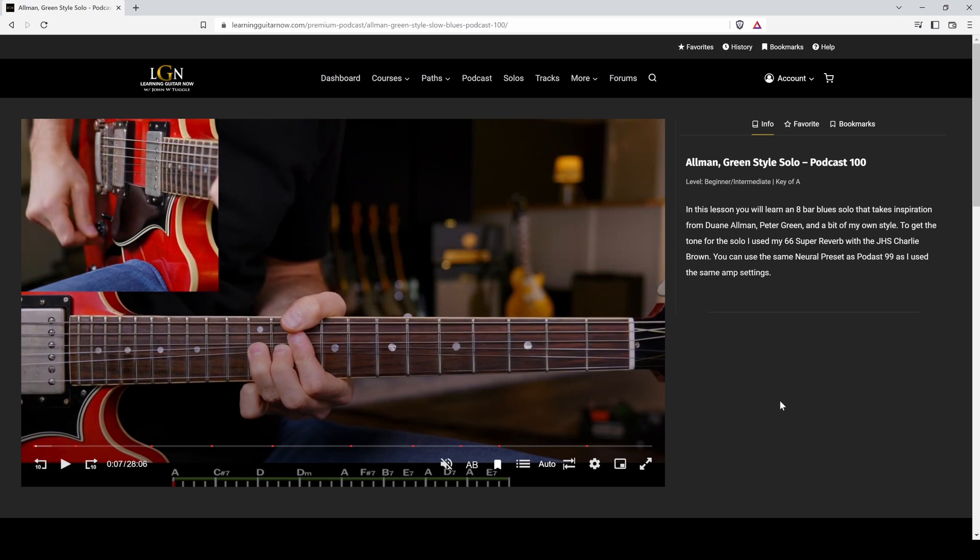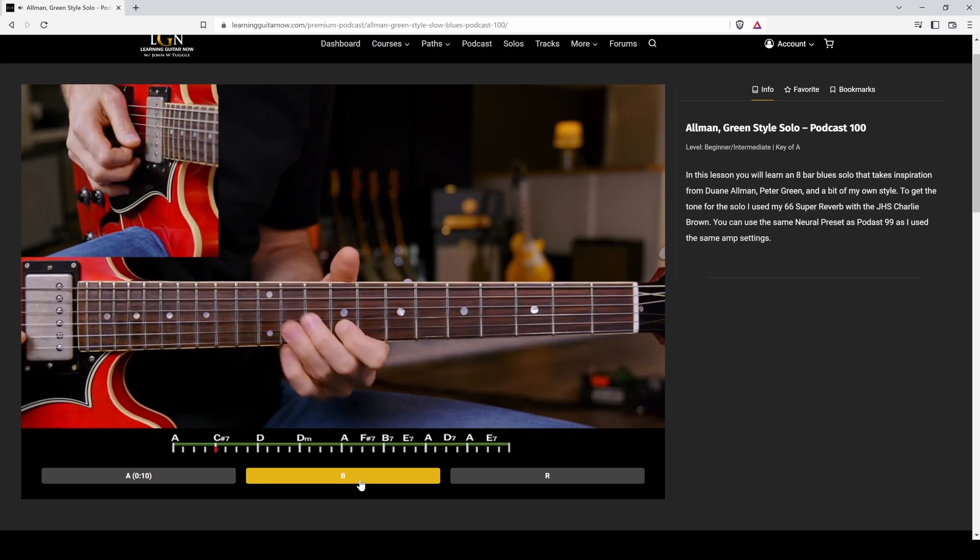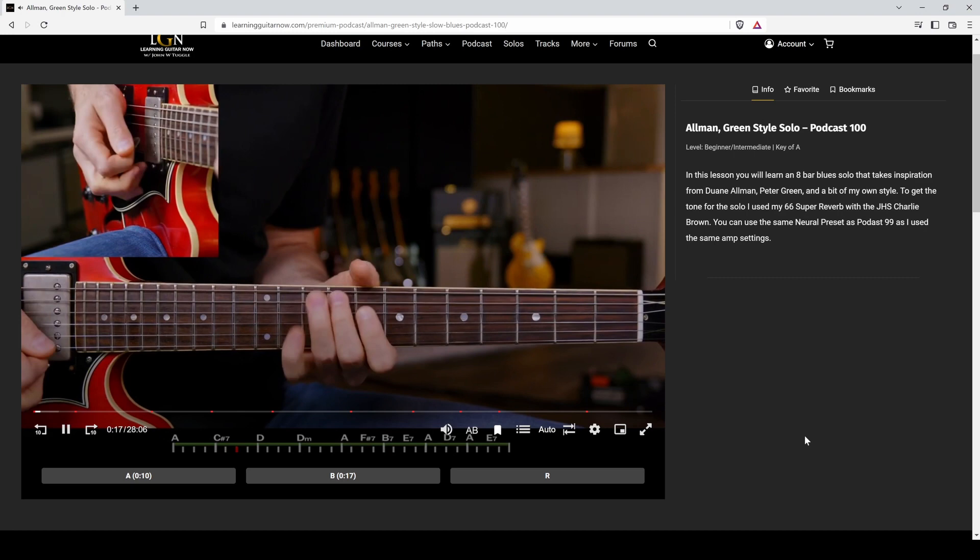Now we have the AB looping. If you just want to take any section of the video and loop it, just click on A for the A point, B for the B point. And that's just going to keep looping over and over again.